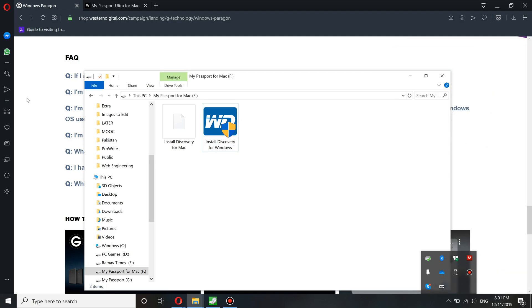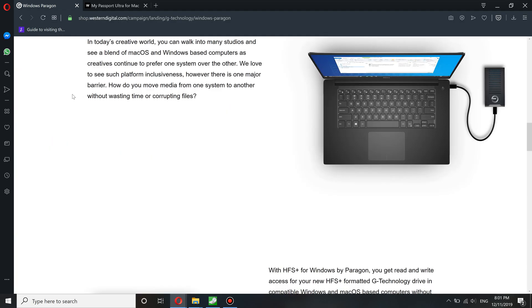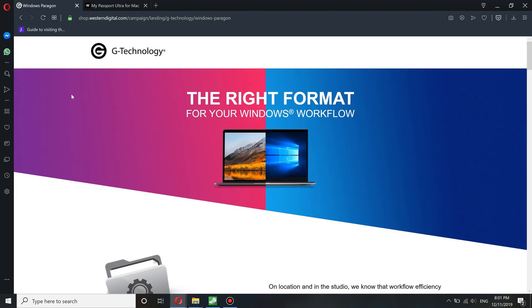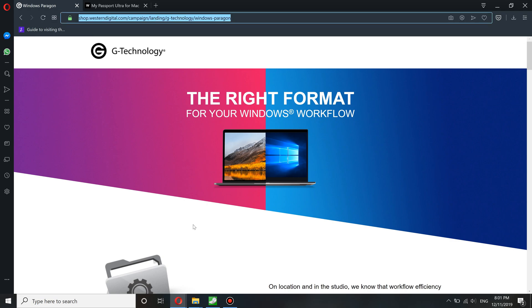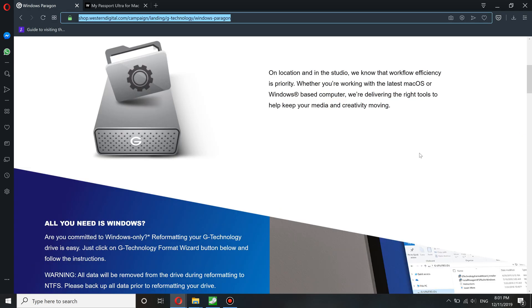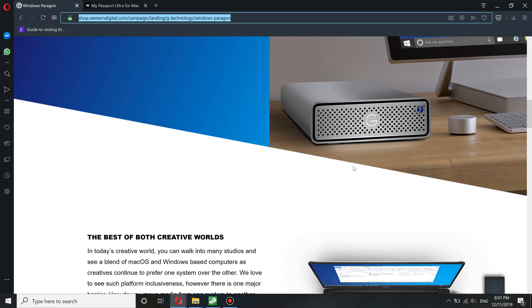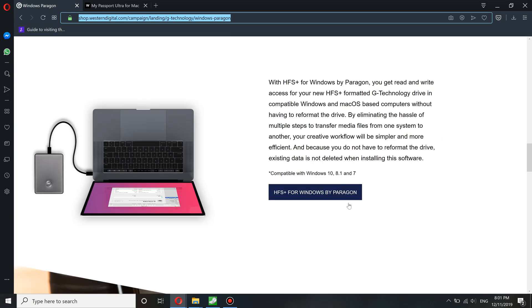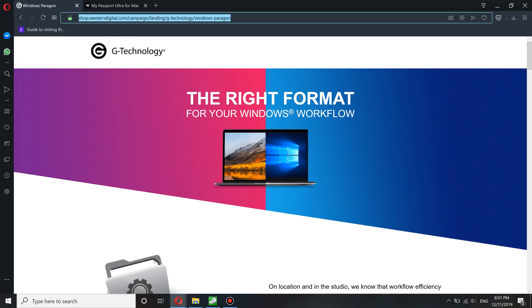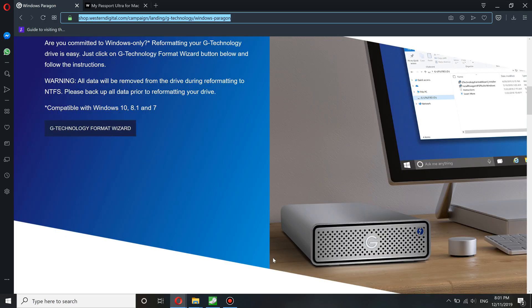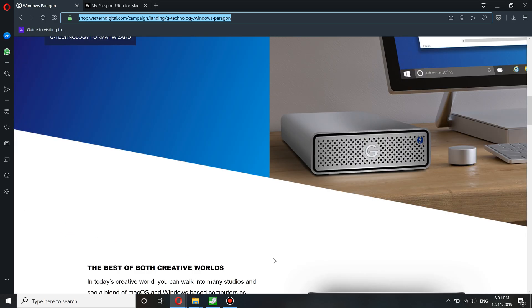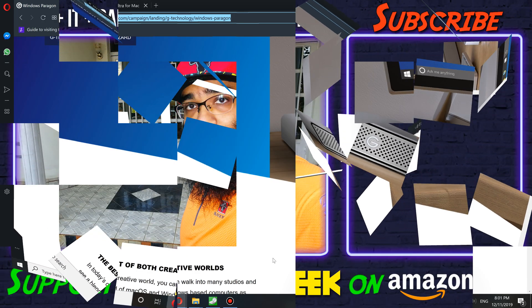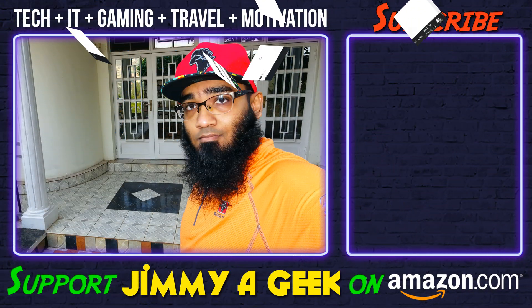That simple. Again, finding these drivers are really hard. Do not download any other drivers, it will not work. This one is free by Western Digital. Yeah, it was me, Jimmaric. Subscribe and bye.